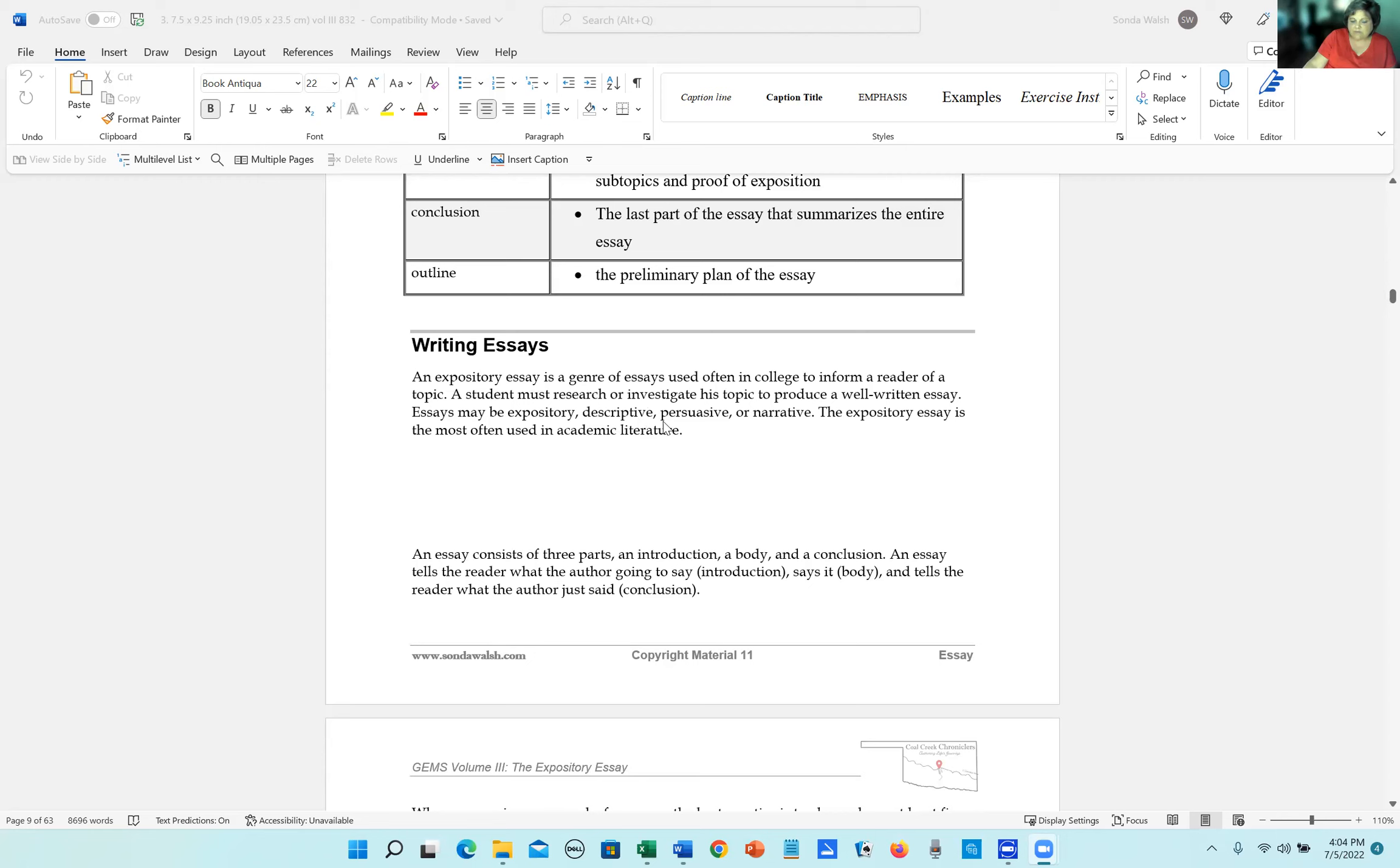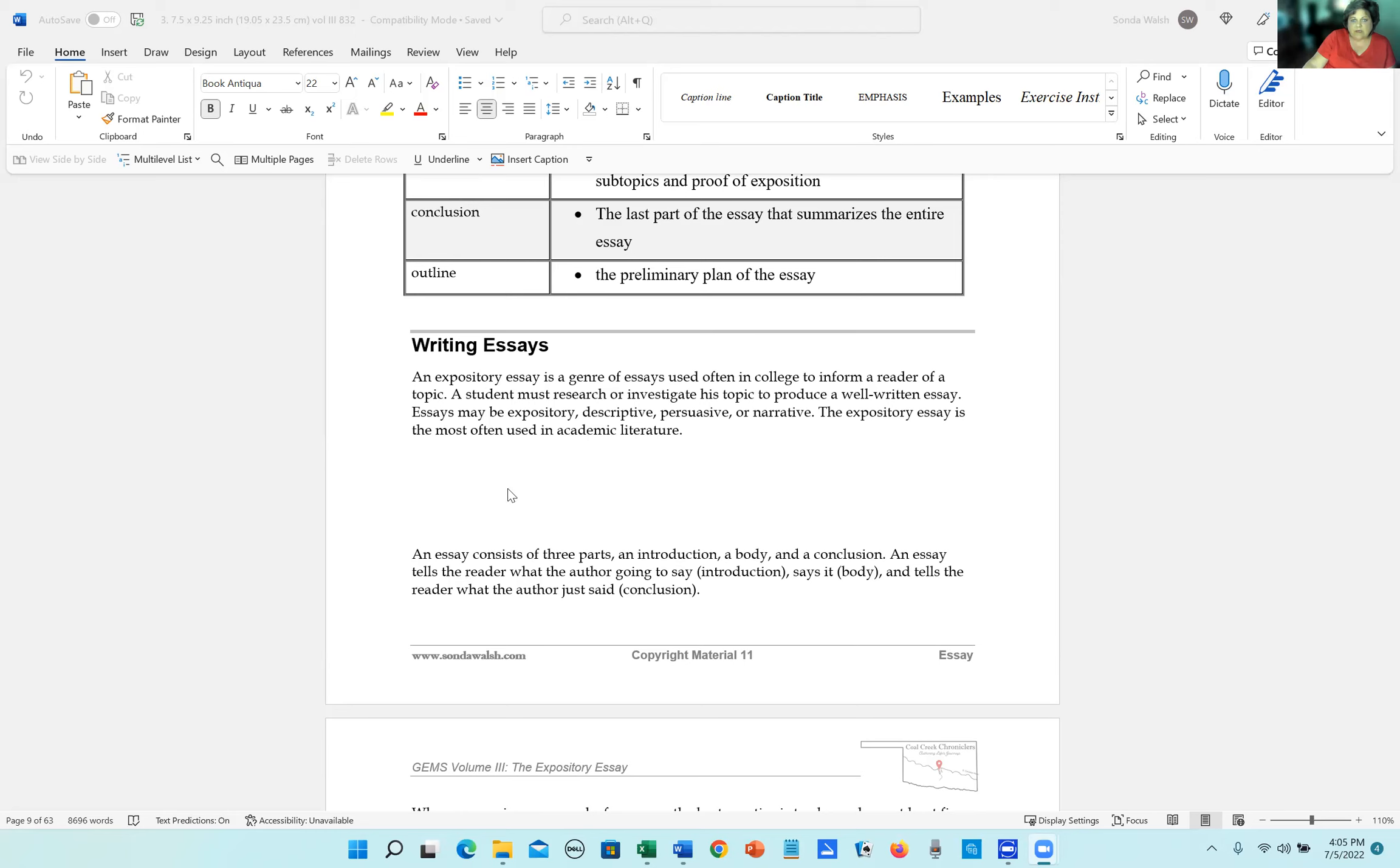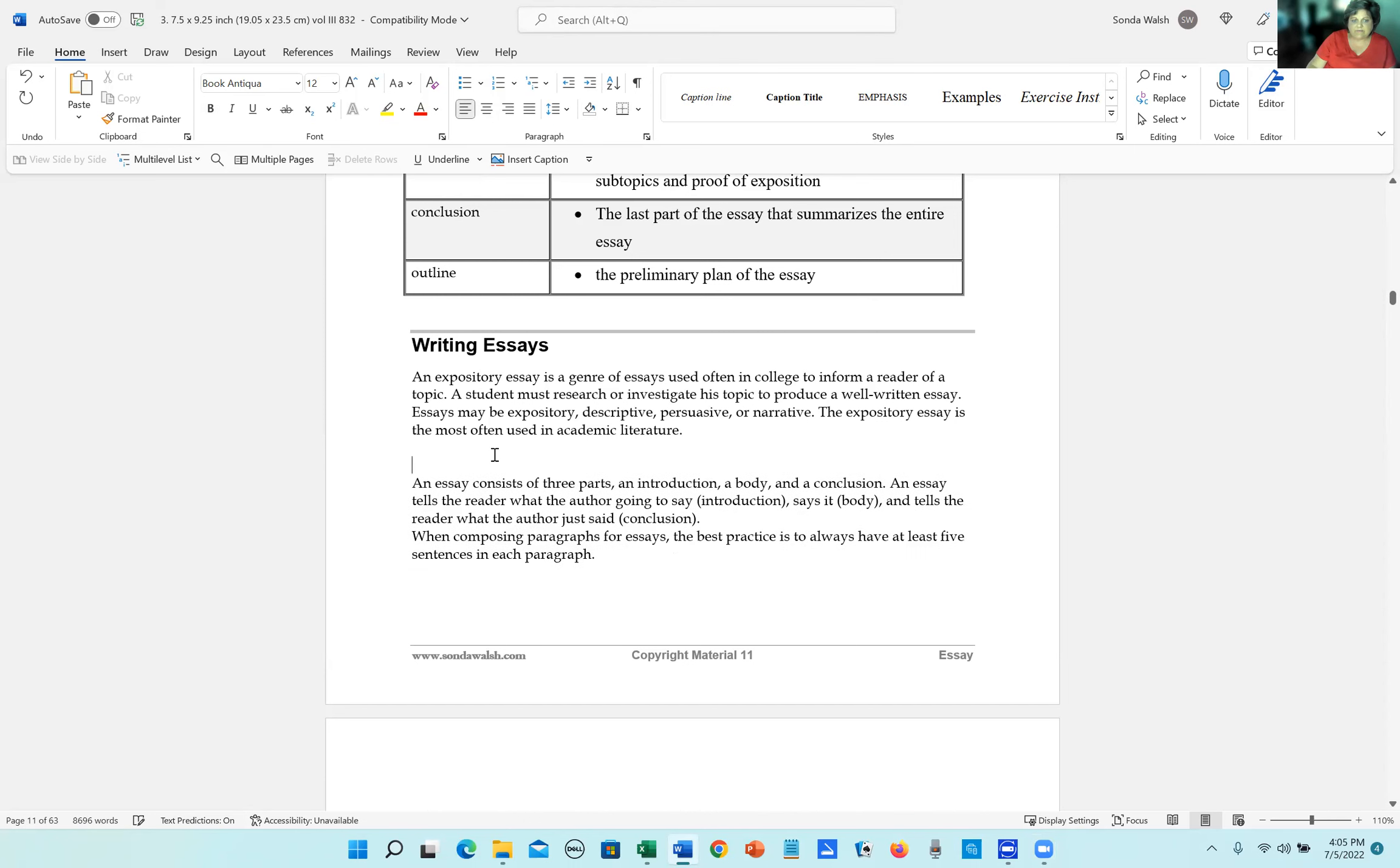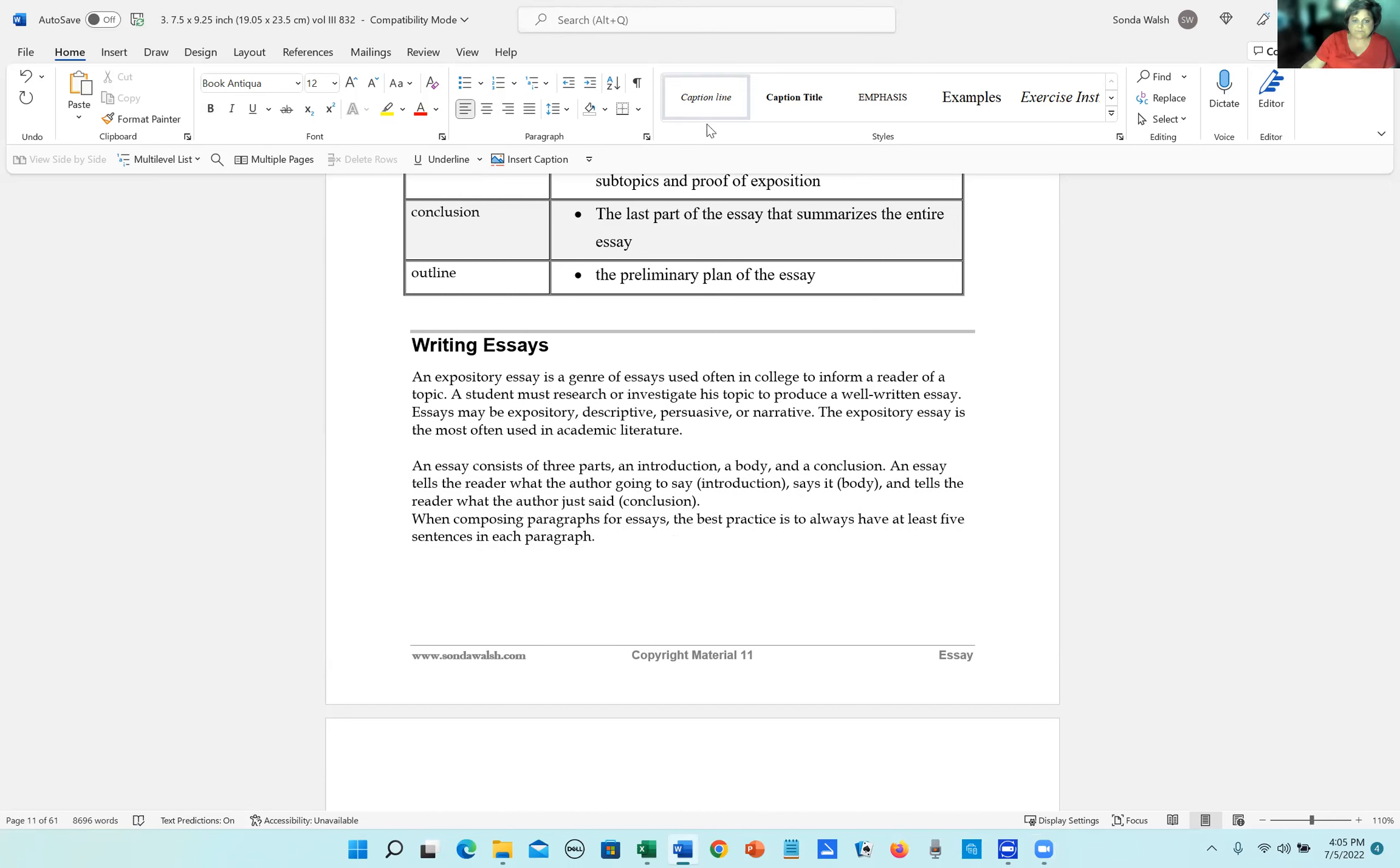All right, writing essays. We are talking specifically about an expository essay. Expository means to inform, and so this is usually true information, and it's meant to teach someone just basic information. An expository essay is the one that is used most often in college.